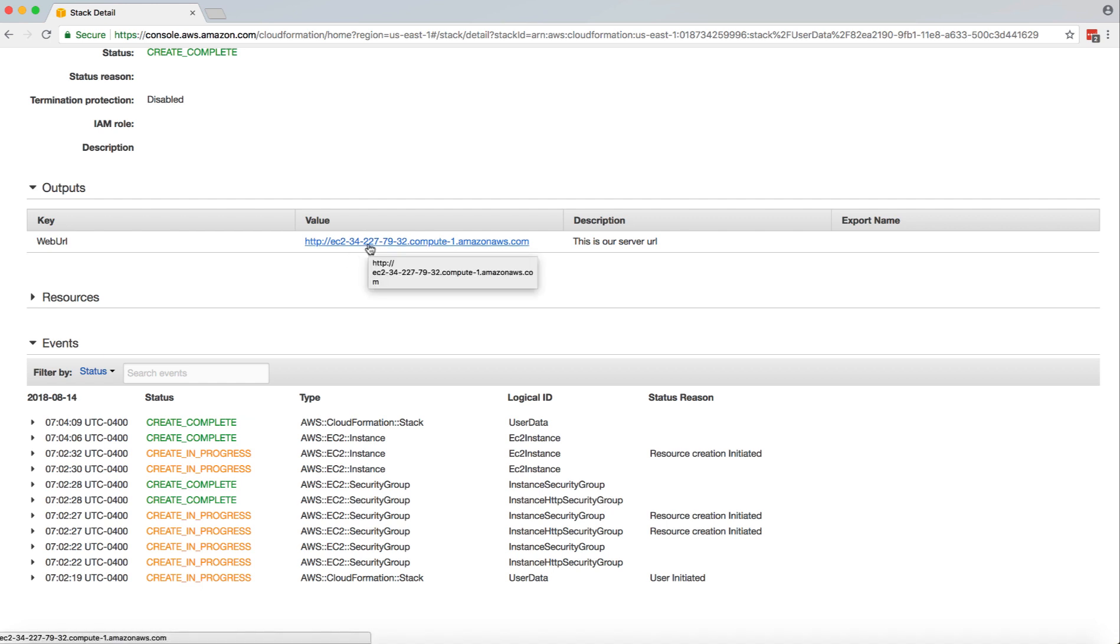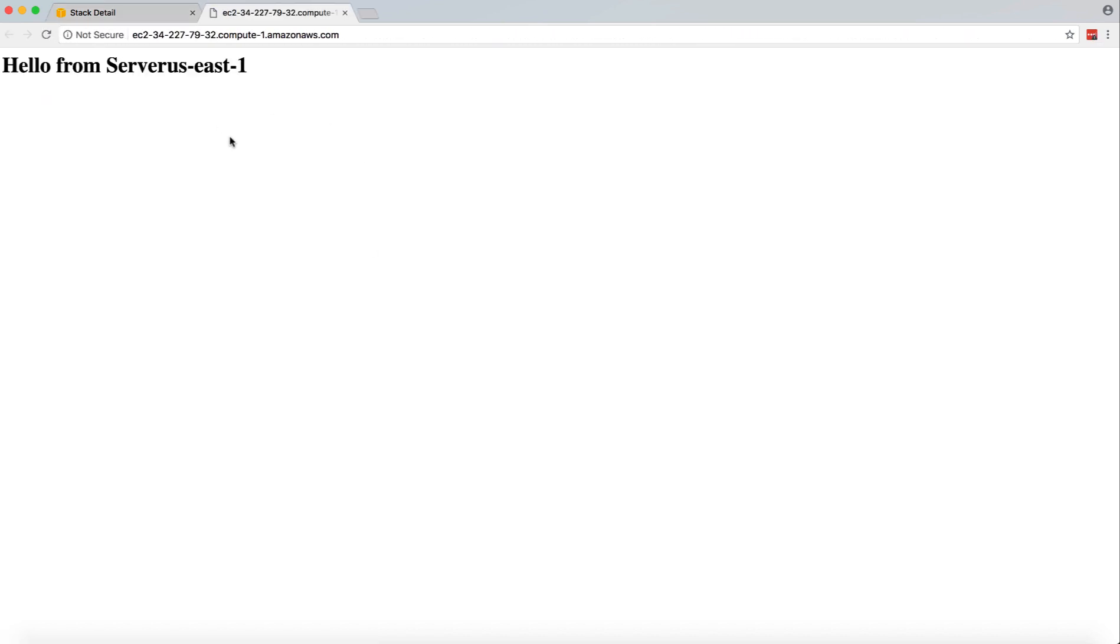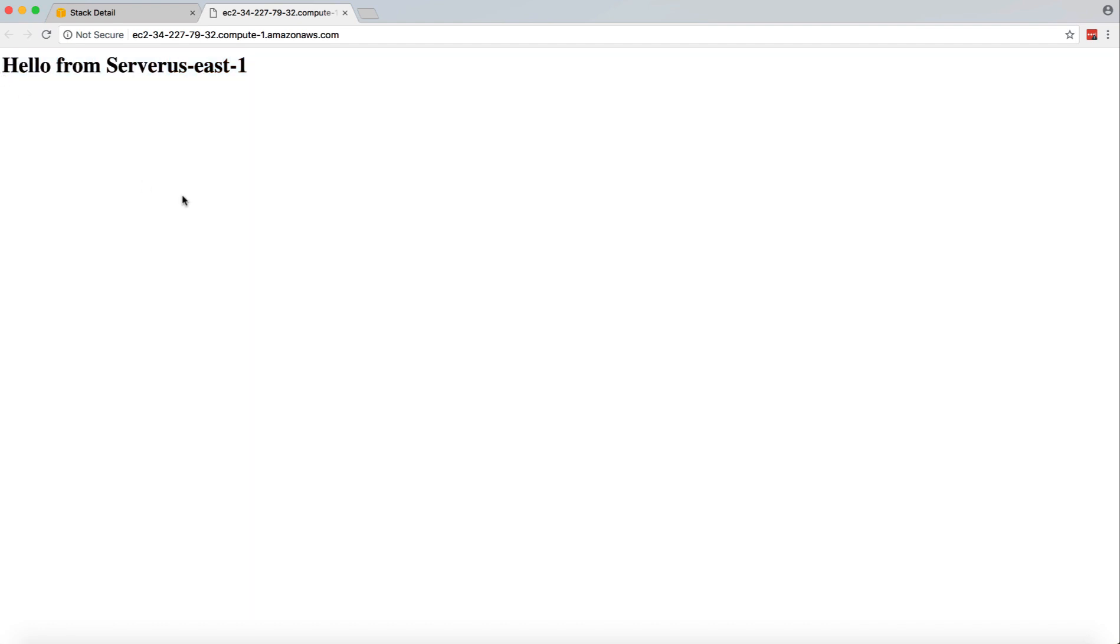And now we have port 80 enabled, we have a web server running on it, and it's creating an index page. So let's see what happens. So as you can see, it has printed our user data, and it has ran our user data script.